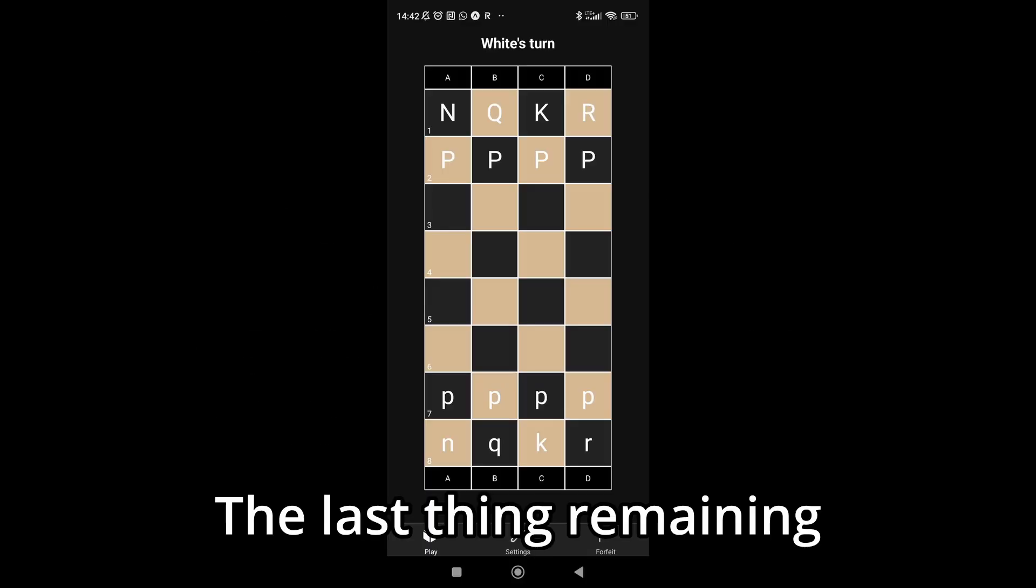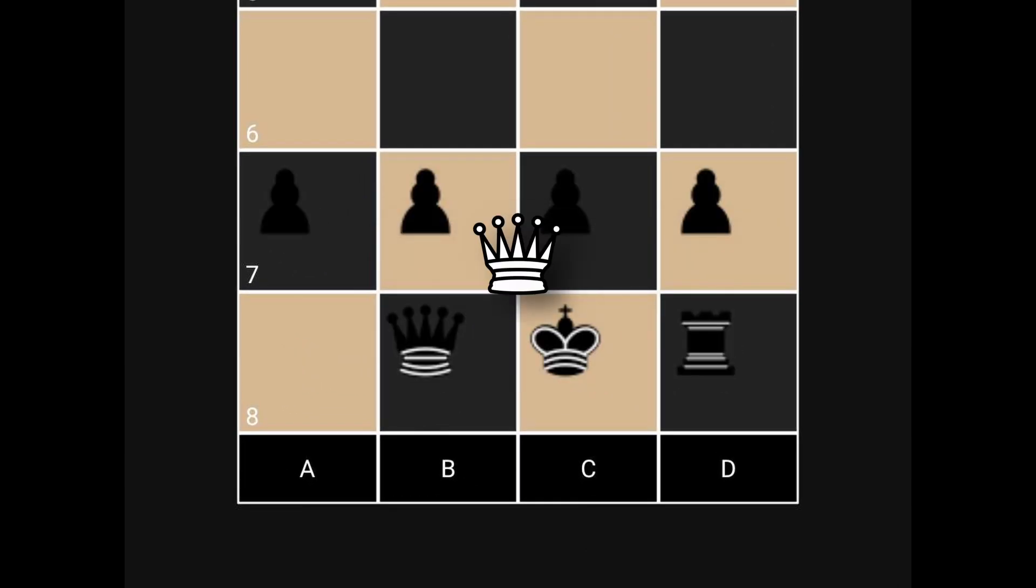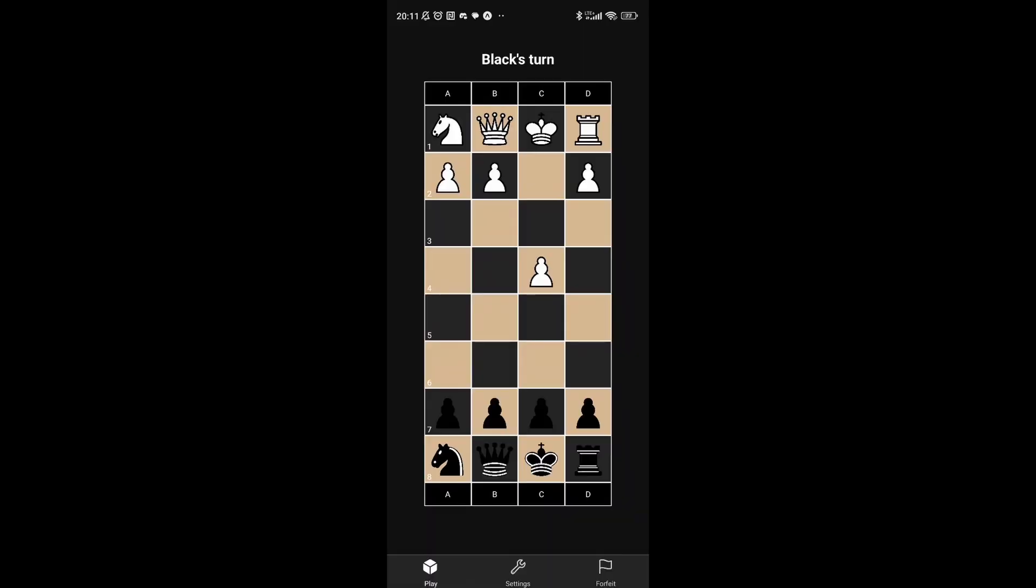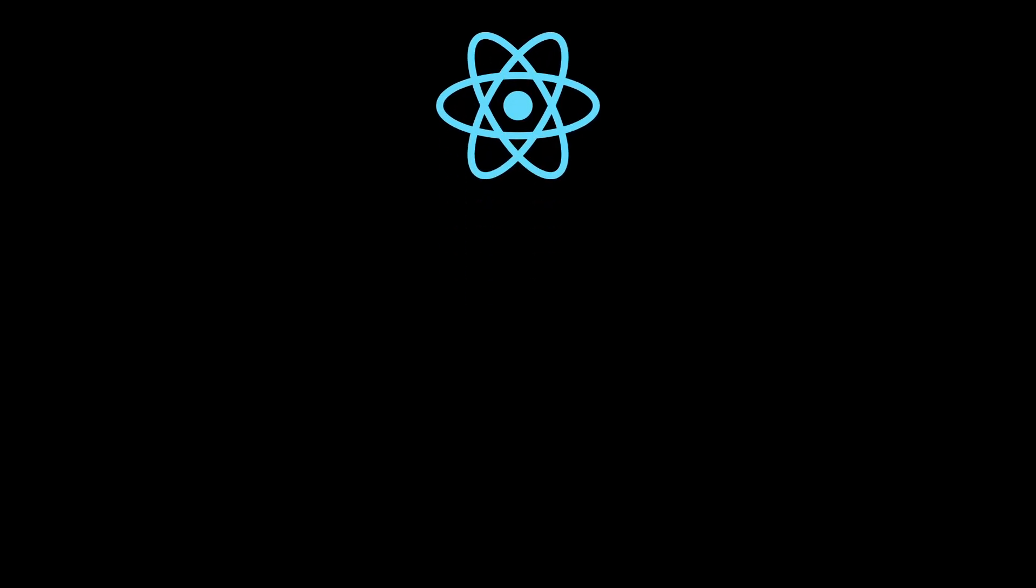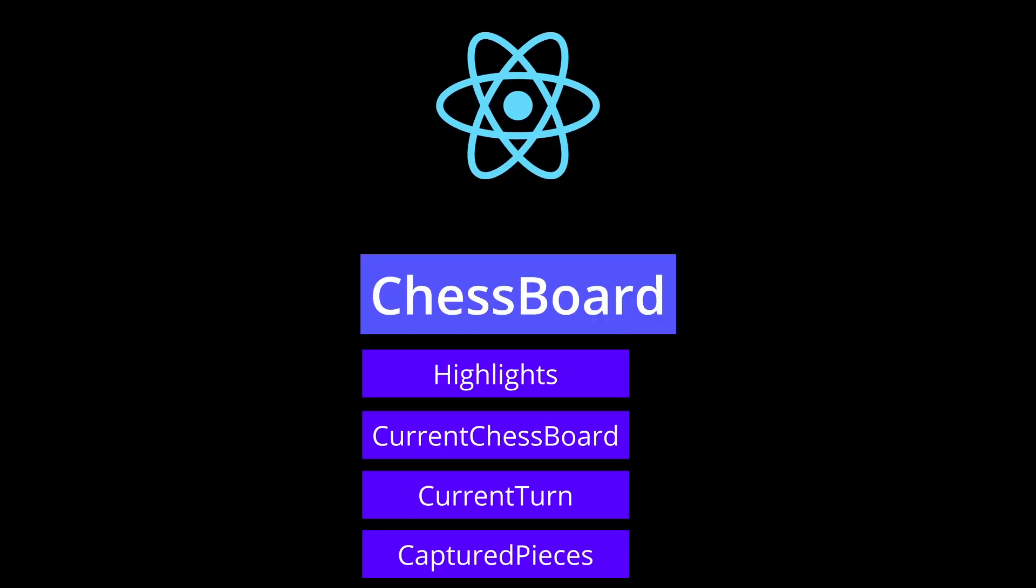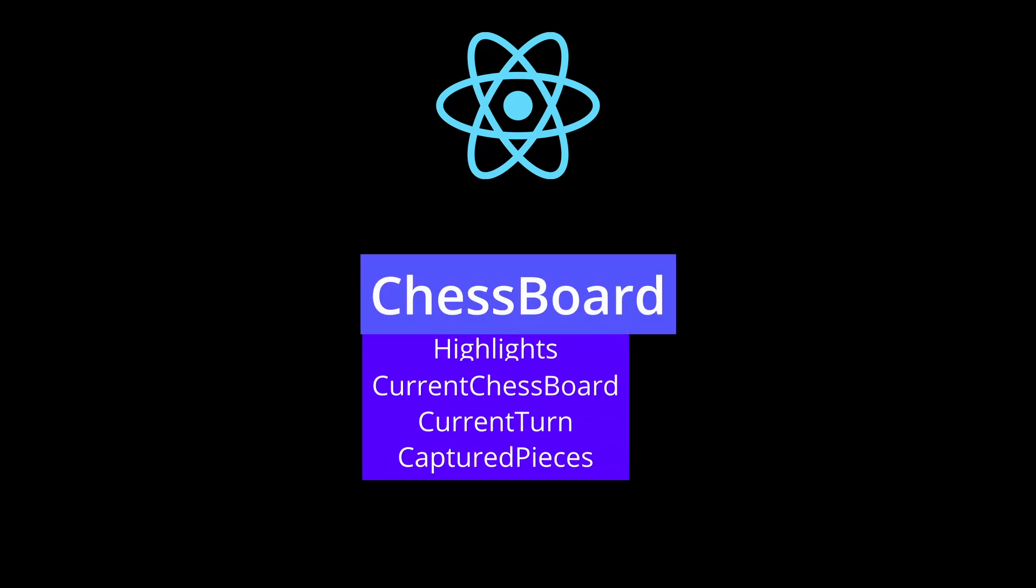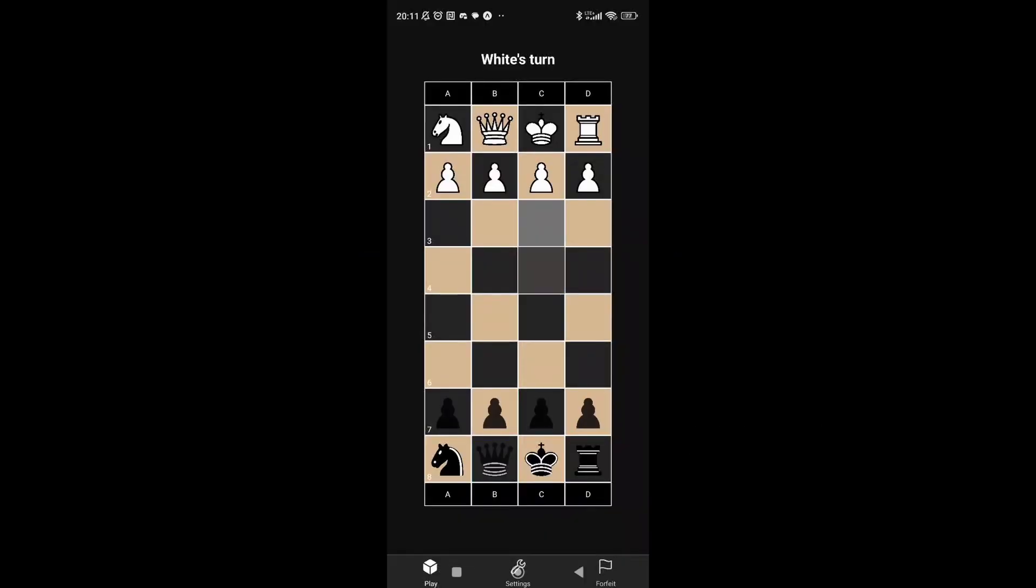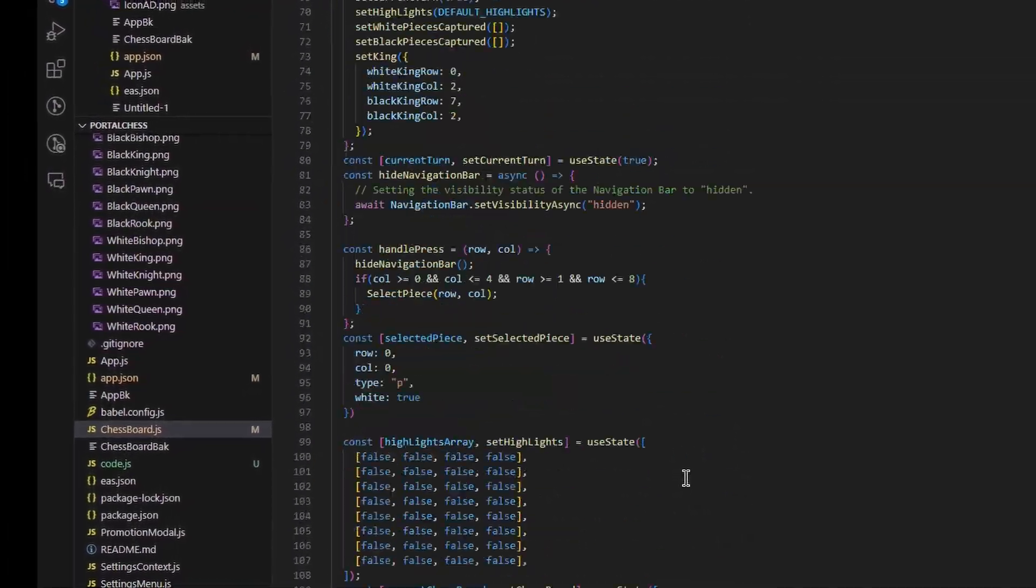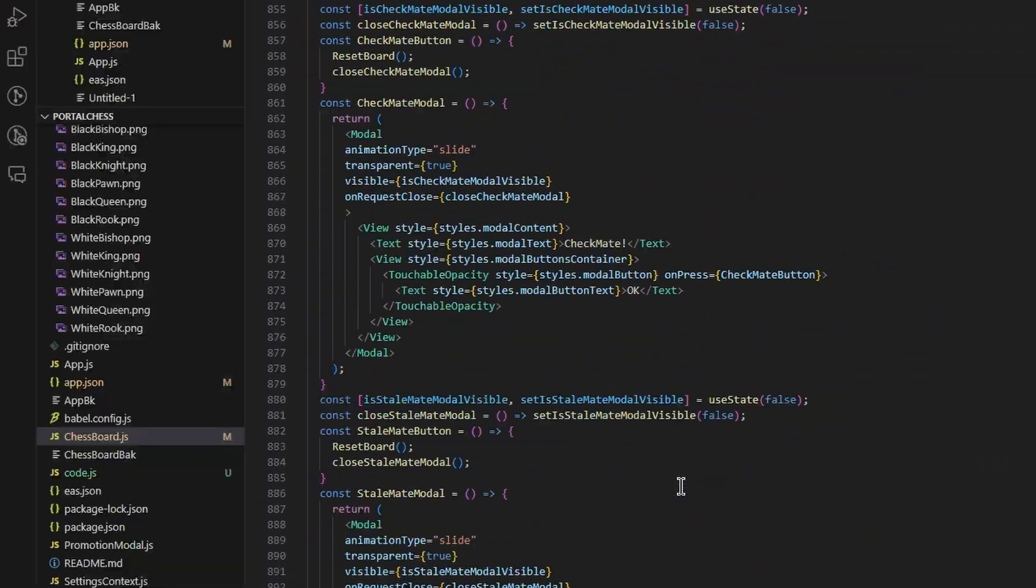The last thing remaining was changing the letters into actual piece symbols. And there it was. My legacy. Wait. Why is it flashing? It looks like React renders the component with all of its children when any of the values inside it changes. Maybe I should have read that before. The whole logic of the game was inside the chessboard component. Now, I realize that I really should have used Unity.